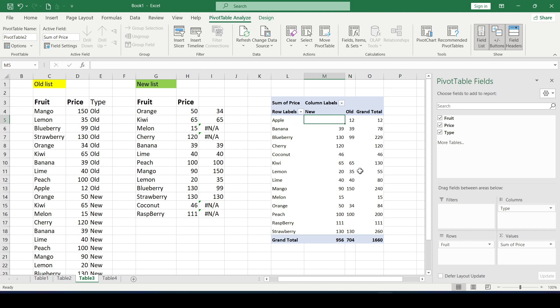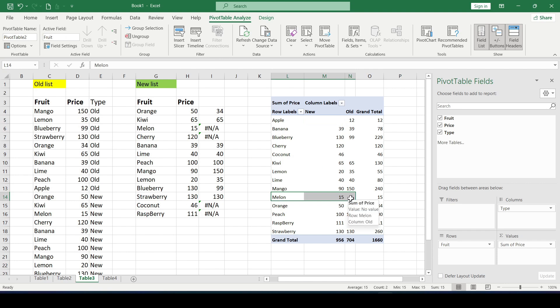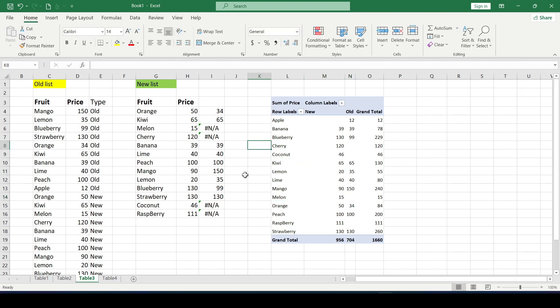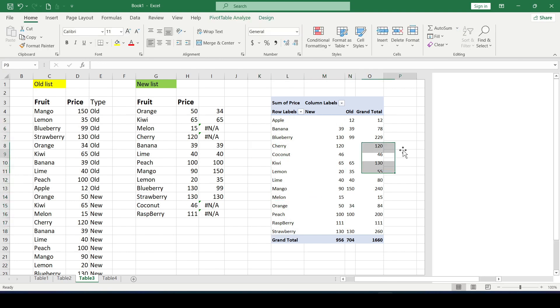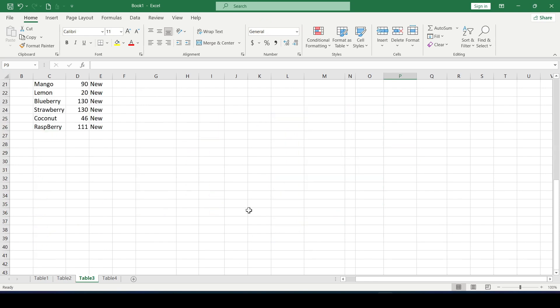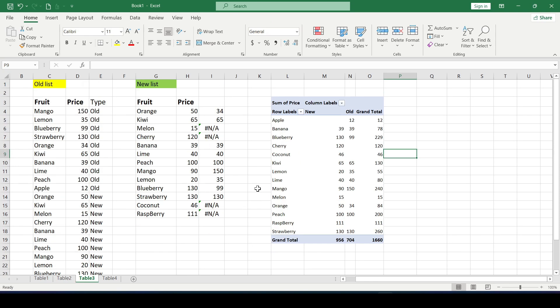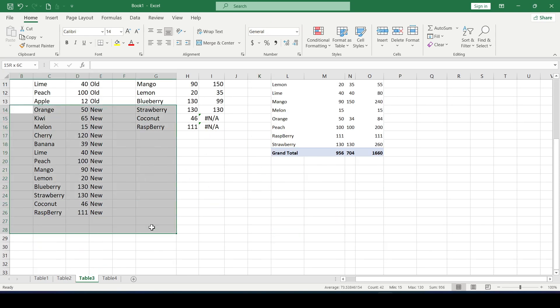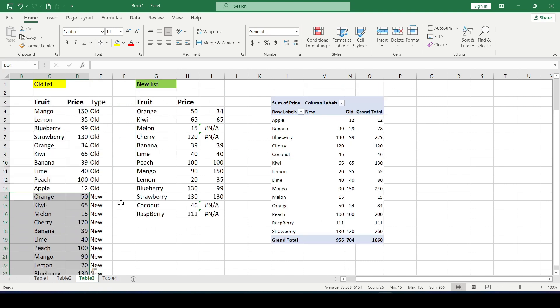Or for example a melon was added to a new list but there is nothing in the old one at this place. The advantage of this method is that it works very quickly with large tables with thousands of groups. And the minus is probably copying one table under another and some preparation before building the table.